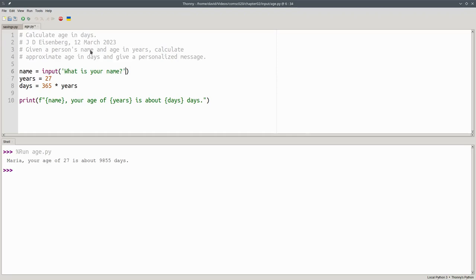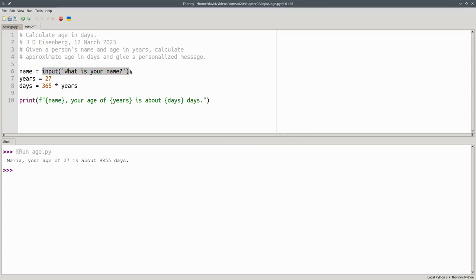When Python encounters line 6 and finds the assignment operator, we work out the right-hand side first. That will call on the input function to do its thing. The input function puts the prompt up on the screen, and then waits for you to type something.